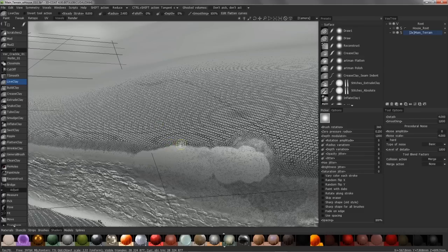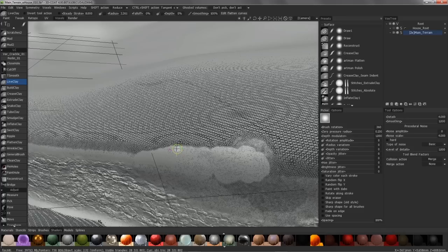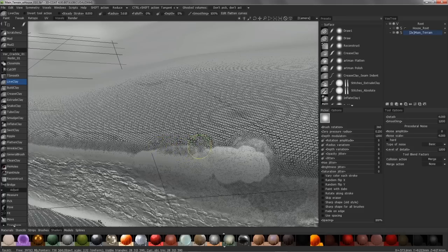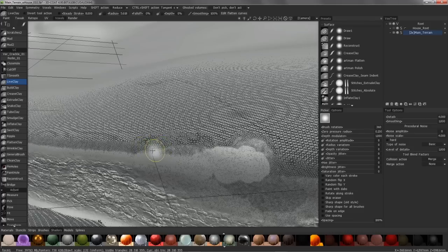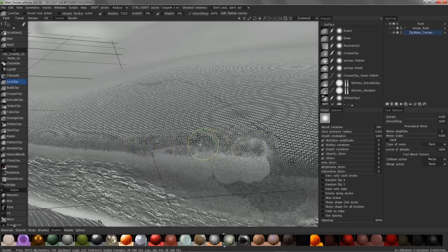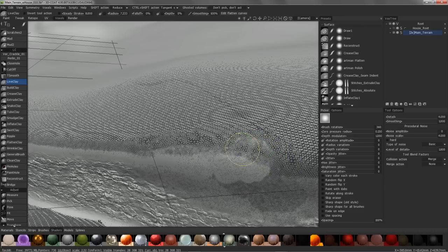And the smaller the brush size, the more detail it will leave behind. The larger the brush, the more effect it's going to have. The more reduction is going to take place.